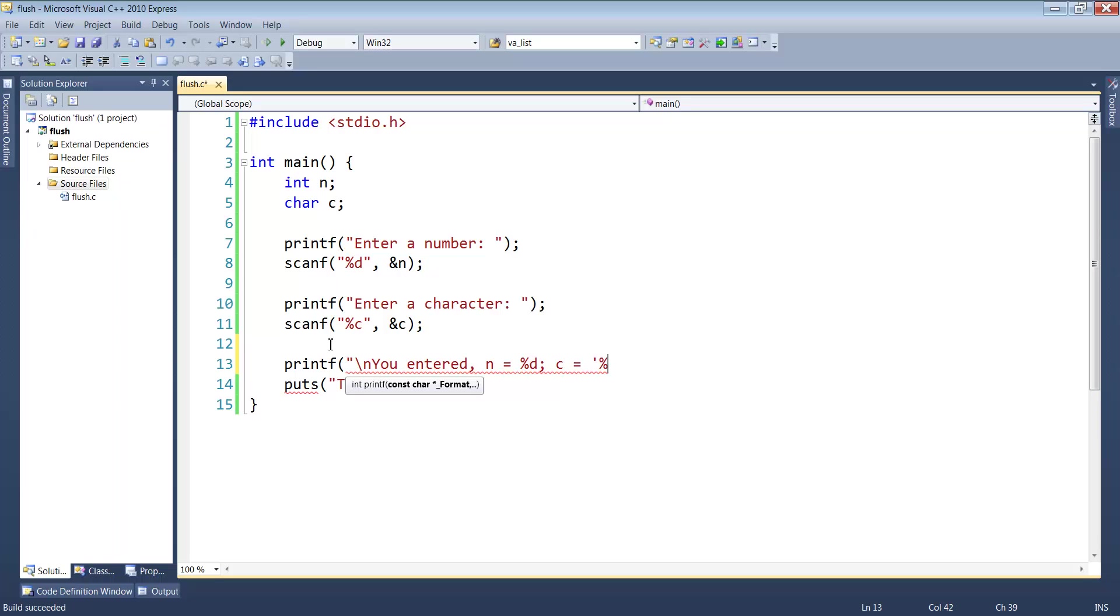The value of the character is this, and the other thing I'm going to add is the ASCII value of the character as well.